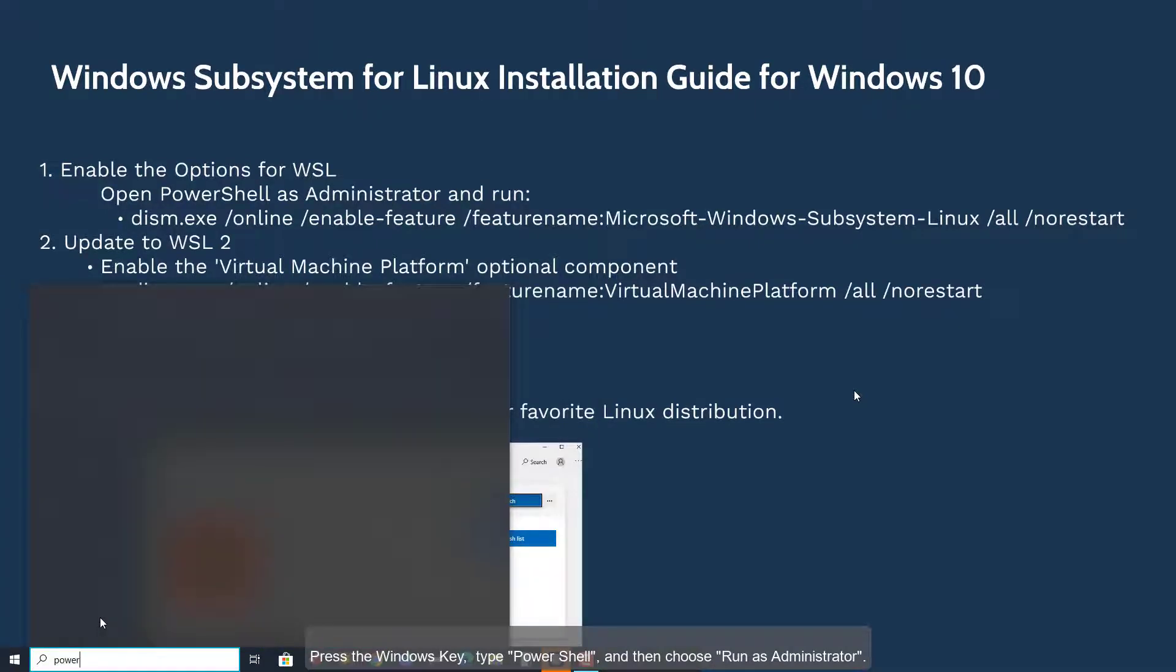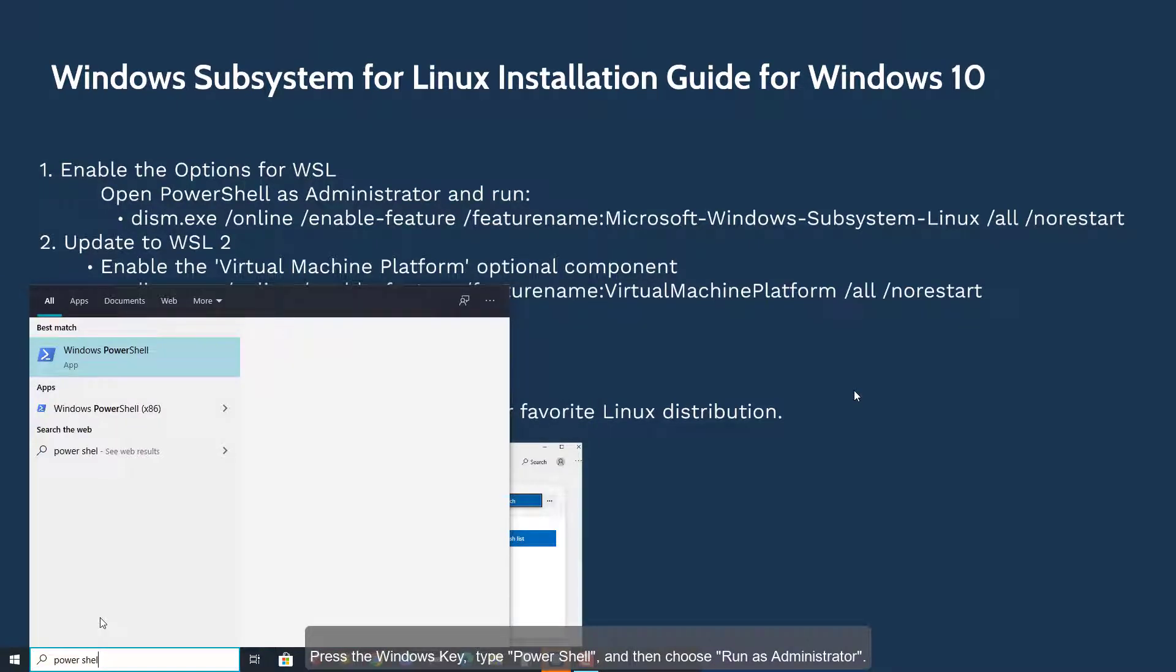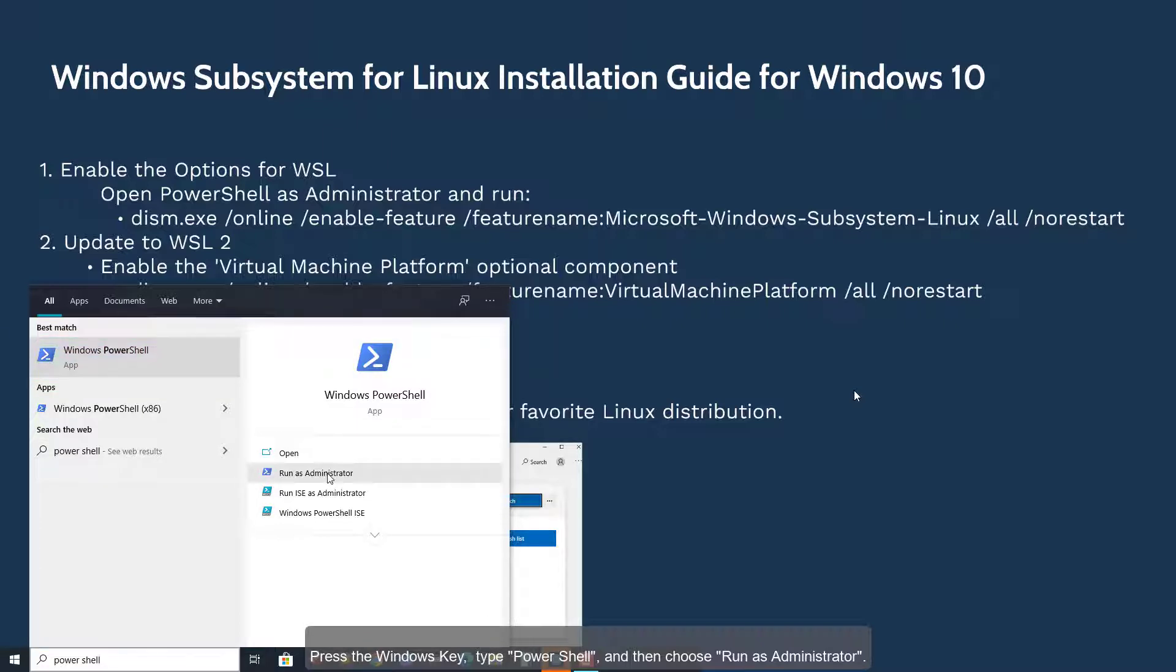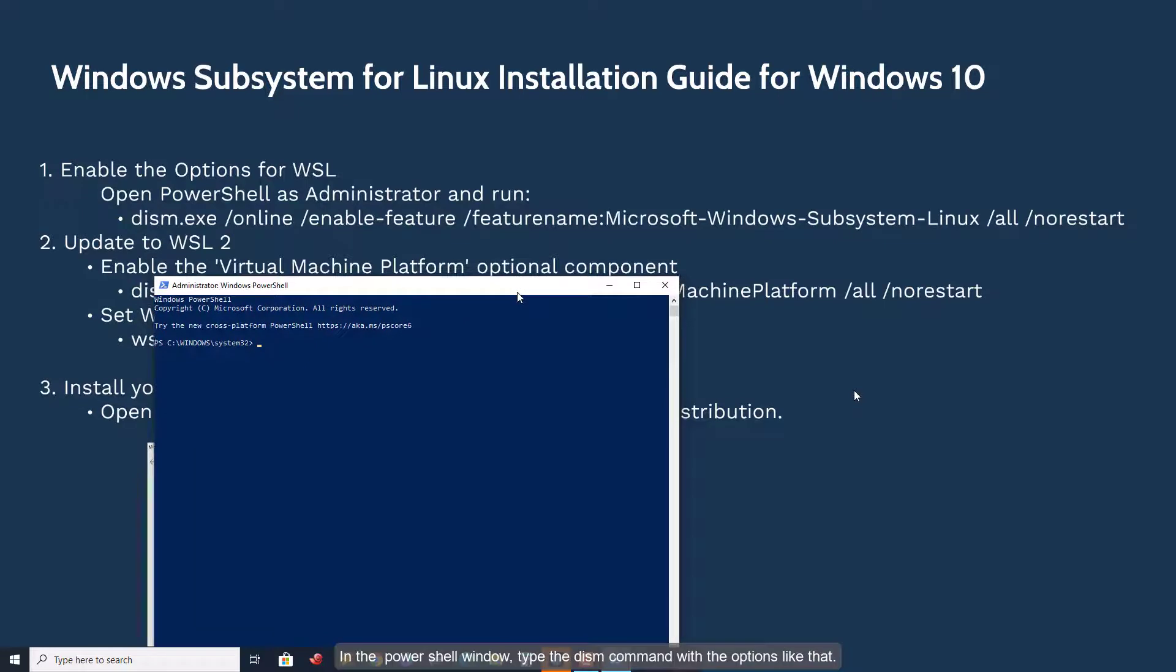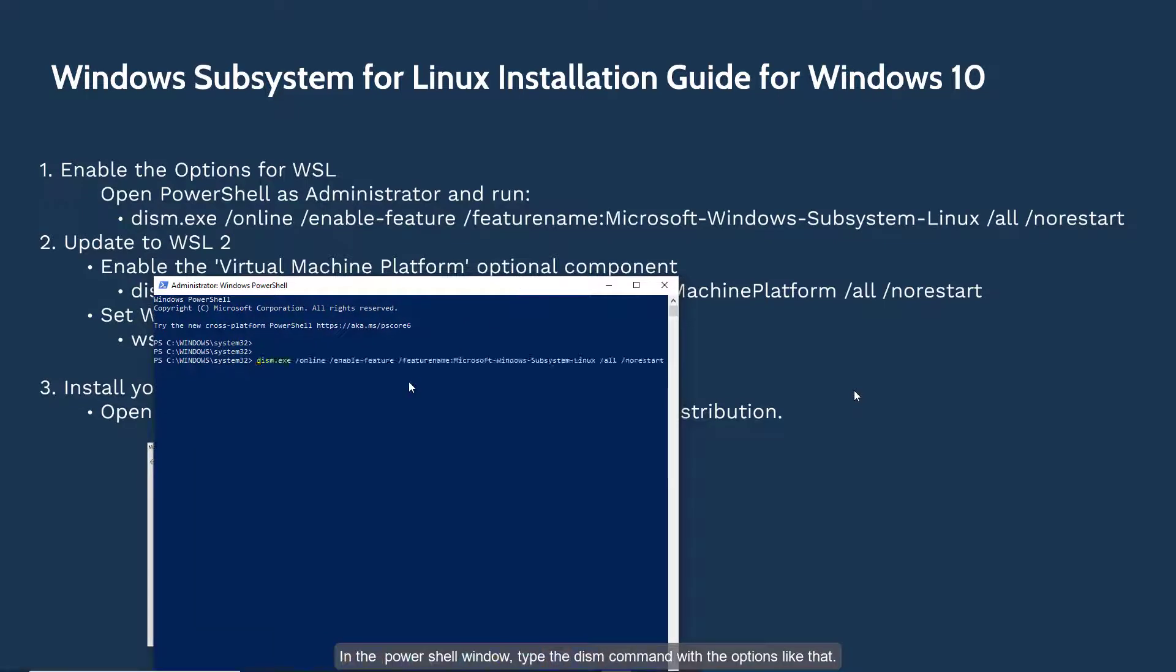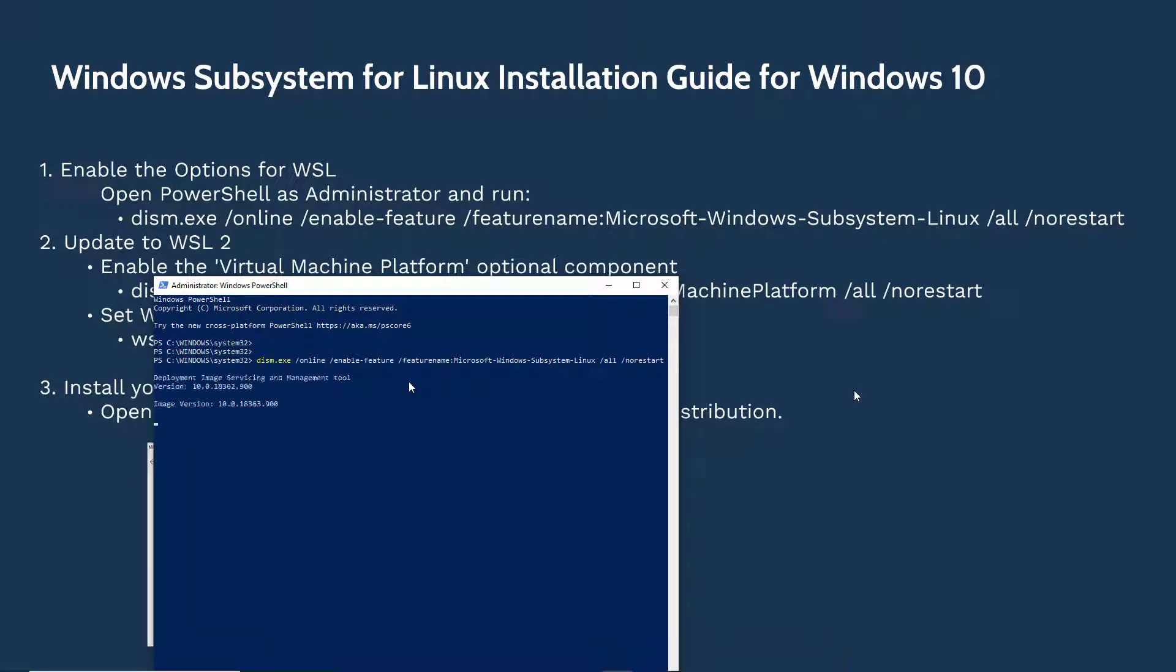Press the Windows key, type PowerShell, and then choose Run as Administrator. In the PowerShell window, type the DISM command with the option like that.